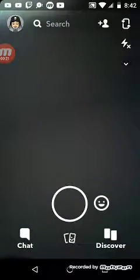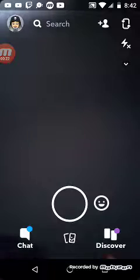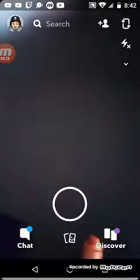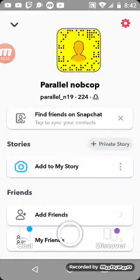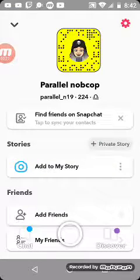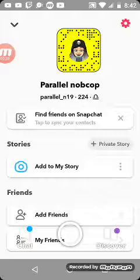Make sure to follow my Snapchat: parallel underscore parallel underscore and 19.